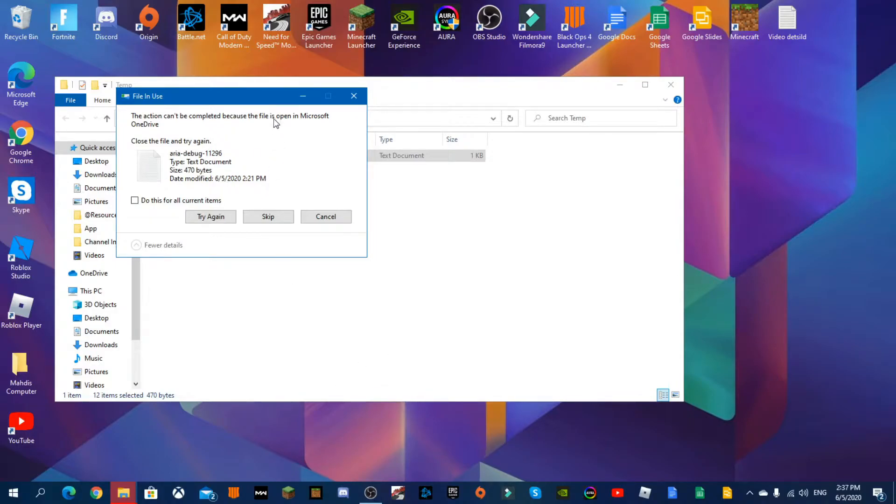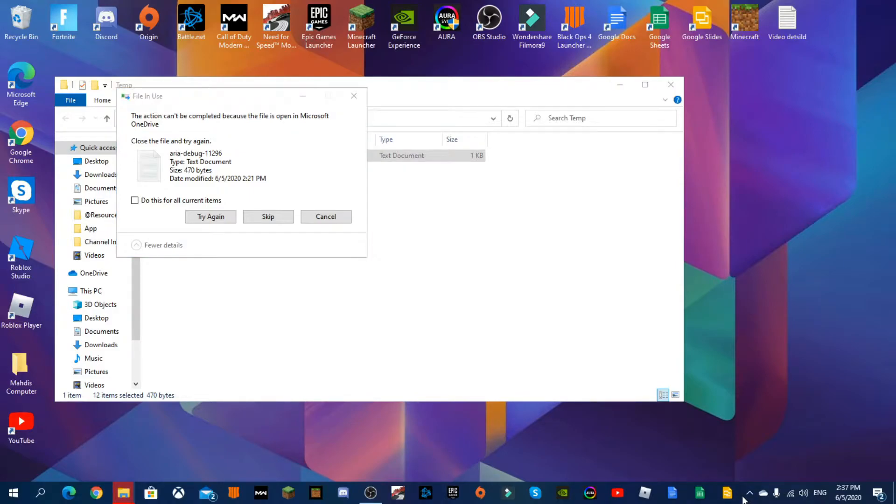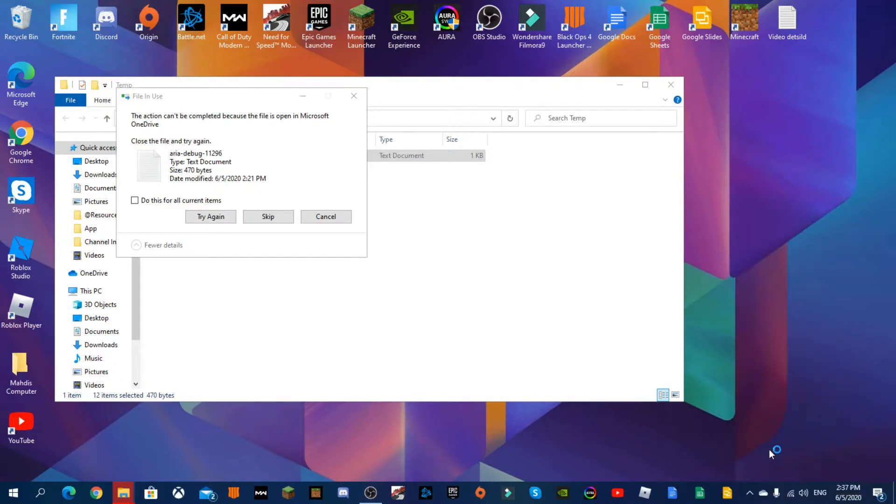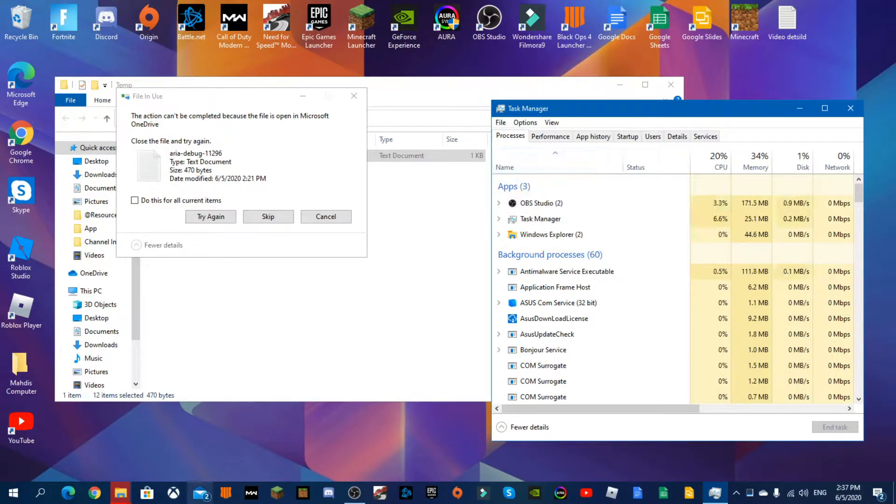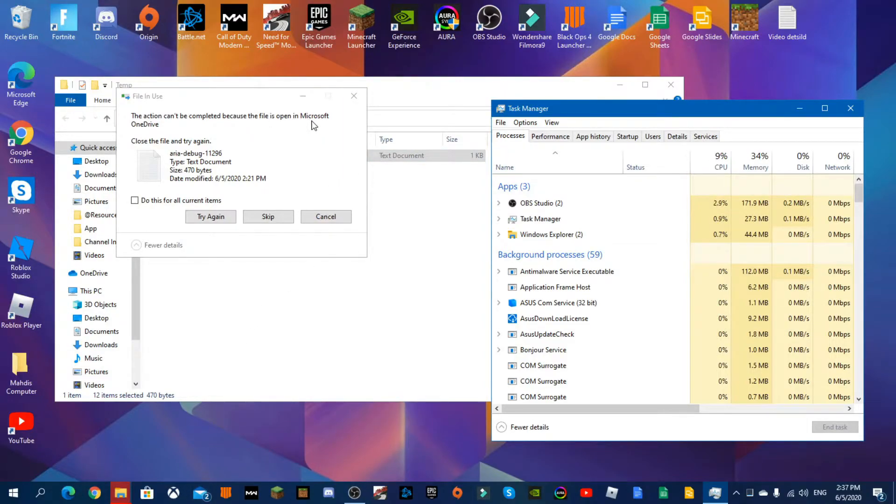So the files that say these type of stuff, you're going to highlight and you're going to right click anywhere in your taskbar that's empty and press Task Manager. And you're going to find it's open in Microsoft OneDrive, so we're going to go to Microsoft OneDrive and right click and press end task.